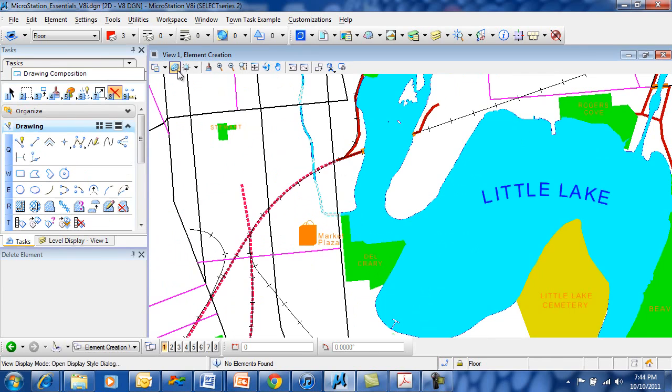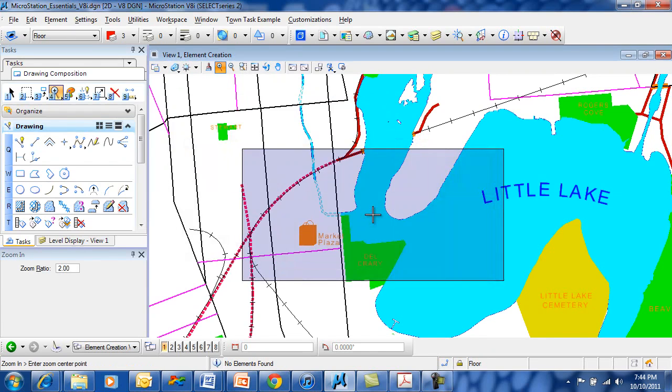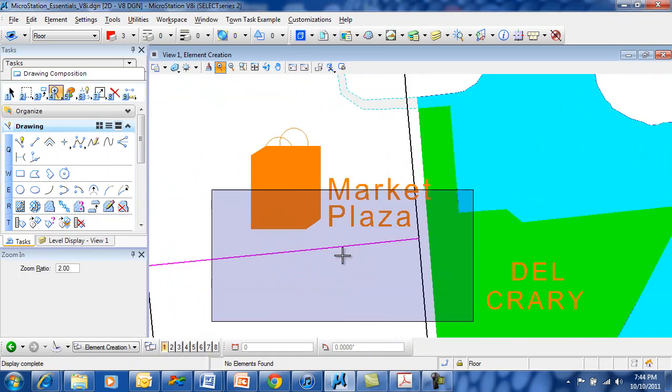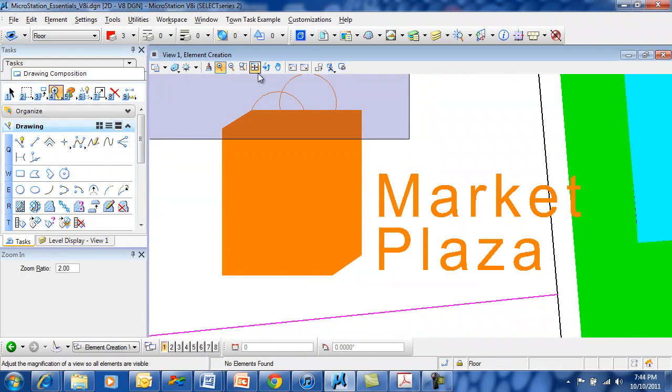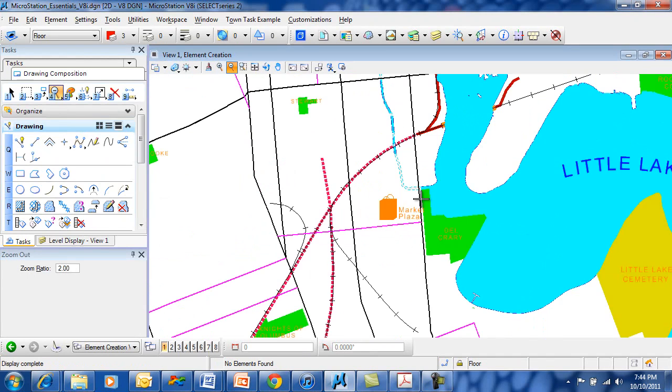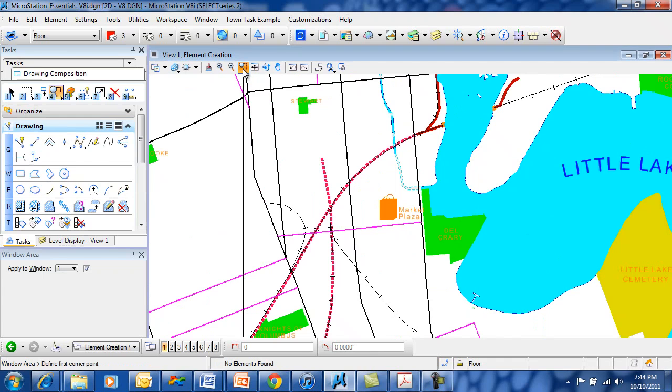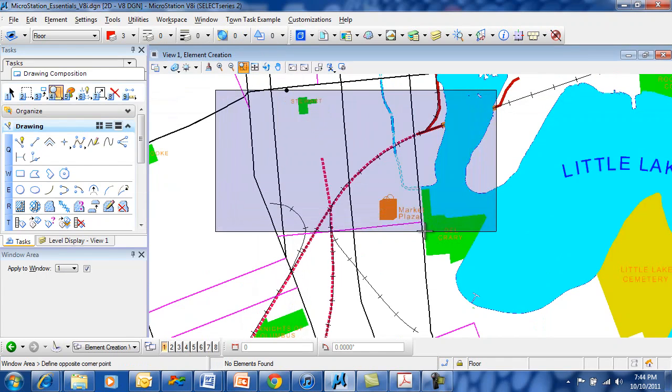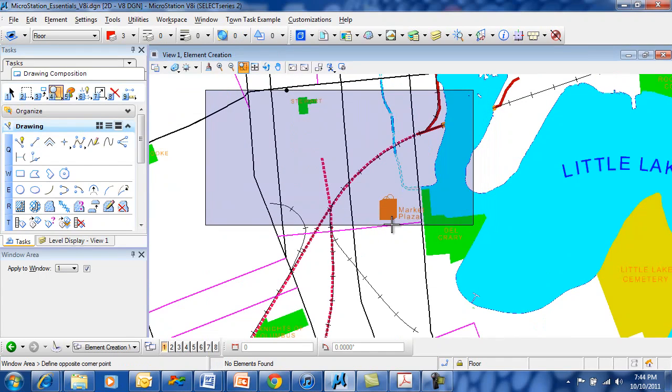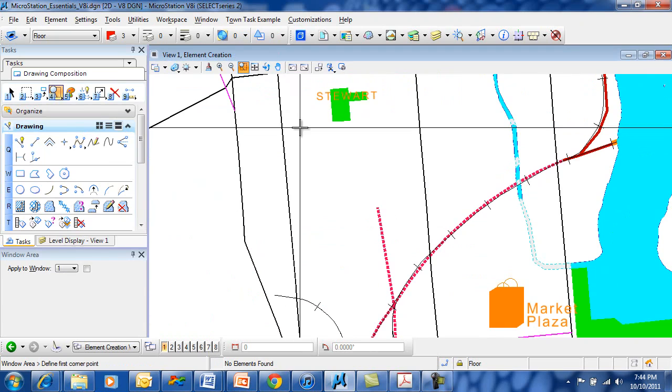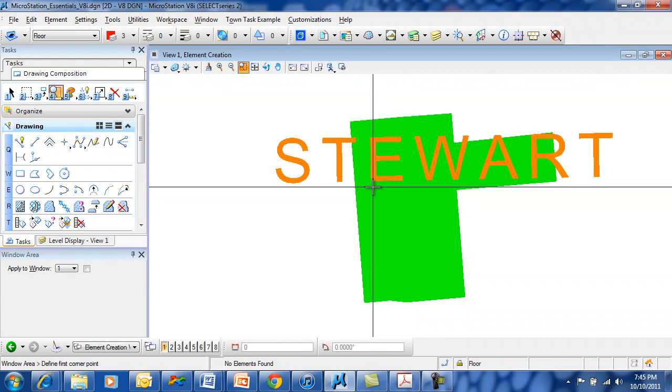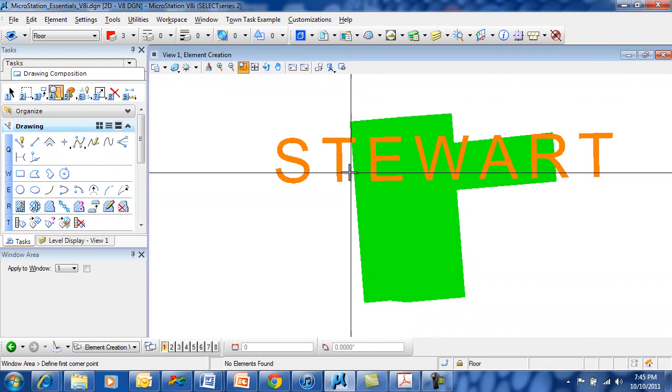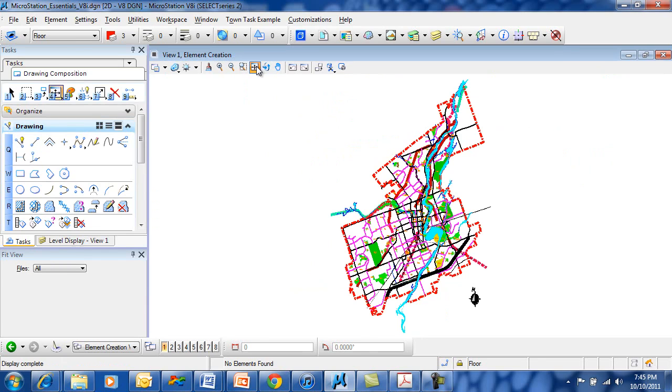There are several other tools that are helpful here. One is to refresh or update your view. This will zoom in one click at a time. This one will zoom out one click at a time. This is the window area command. The window area command allows you to draw a window around an area of interest. The fit view will fit your view. It's like double clicking the middle mouse button or the wheel.